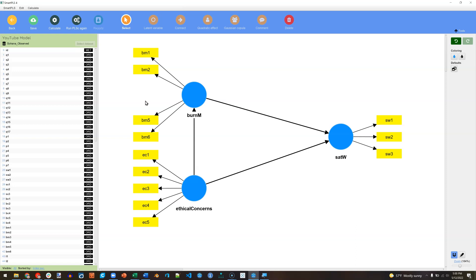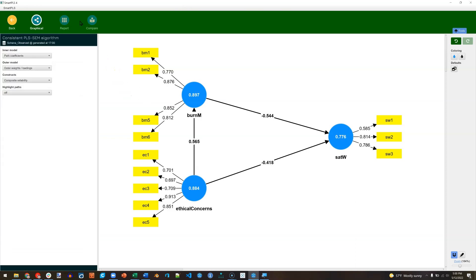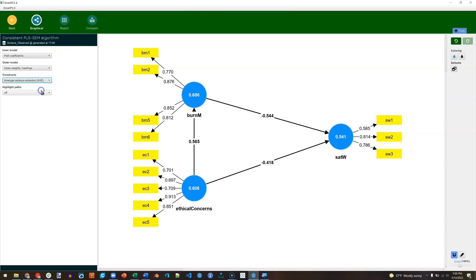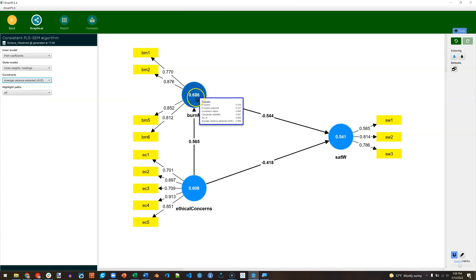It's because we are now working with a different model, so those coefficients are no longer relevant. Let's go ahead and just run this again, and we can just eyeball this. We can go over to the constructs and ask for the AVE. Look at that. The AVE is now 0.686, which is above that published target of 0.5 for AVE. So we're good for convergent validity.